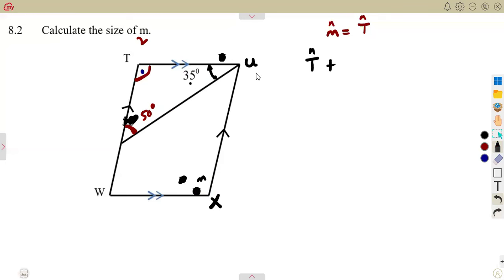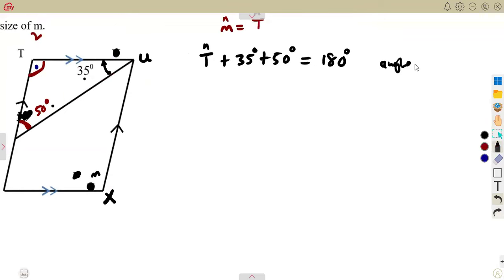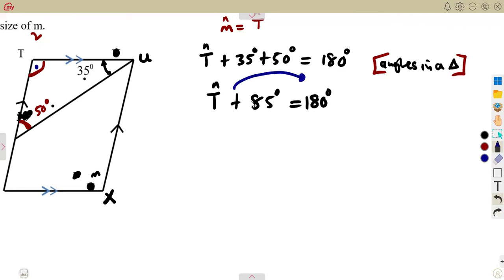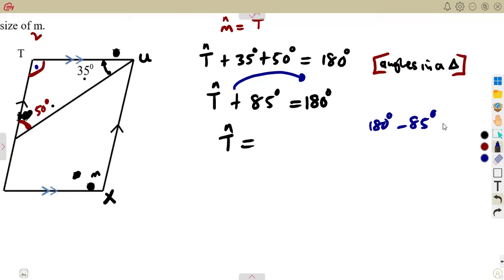Angle T plus the 35 and the 50: if you add 35 degrees plus 50 degrees, that's 85 degrees, which is supposed to give us 180 degrees — angles in a triangle. So angle T plus 85 degrees equals 180 degrees. Transposing gives angle T equal to 180 minus 85 degrees, which gives us 95 degrees. So this angle T was going to be 95 degrees.